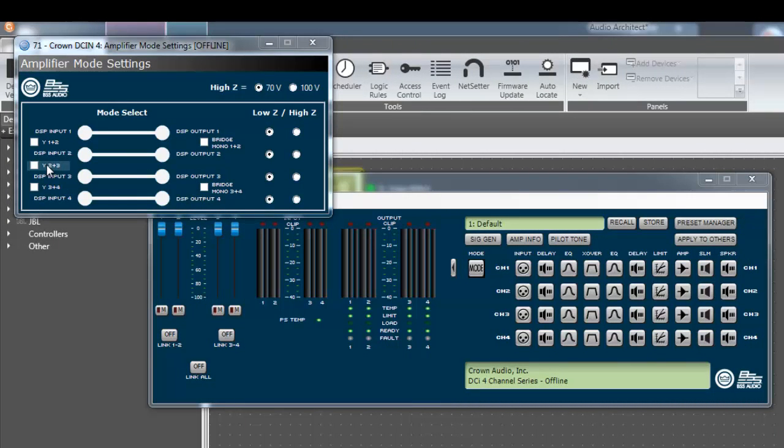Output channel pairs can be combined or bridged together to produce higher powered output to a single speaker load. The channel pairs that can be bridged together are outputs 1 and 2, 3 and 4, 5 and 6, and 7 and 8, depending on which model DCI you are configuring.